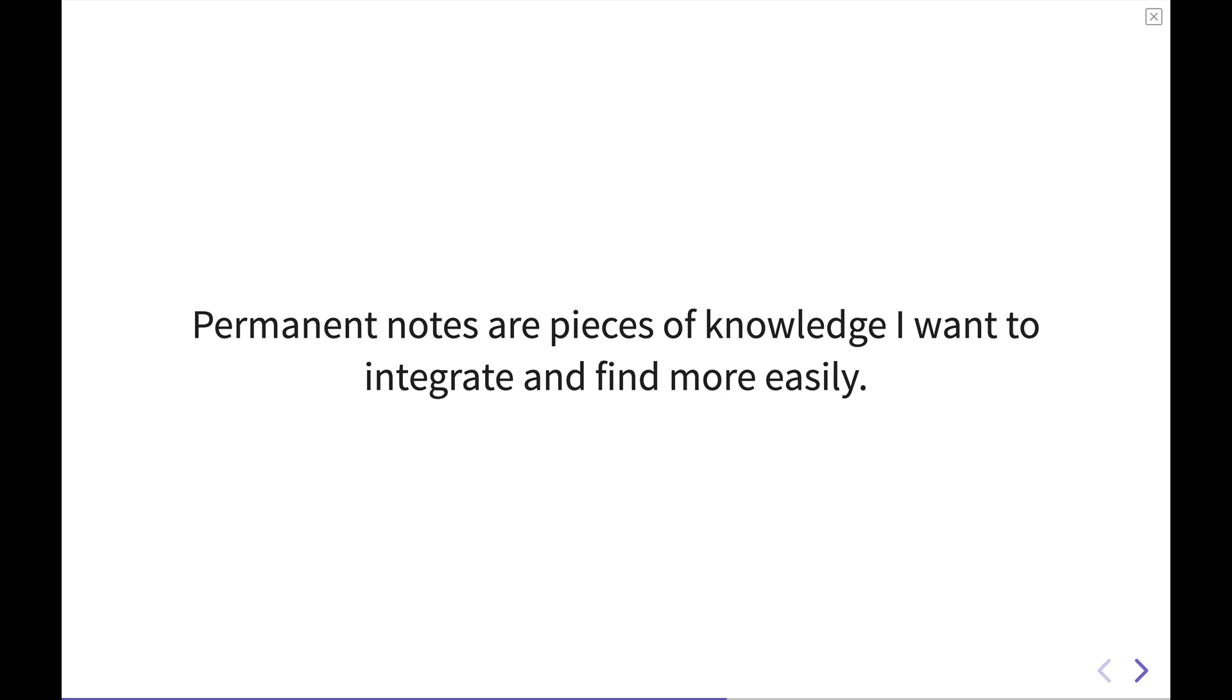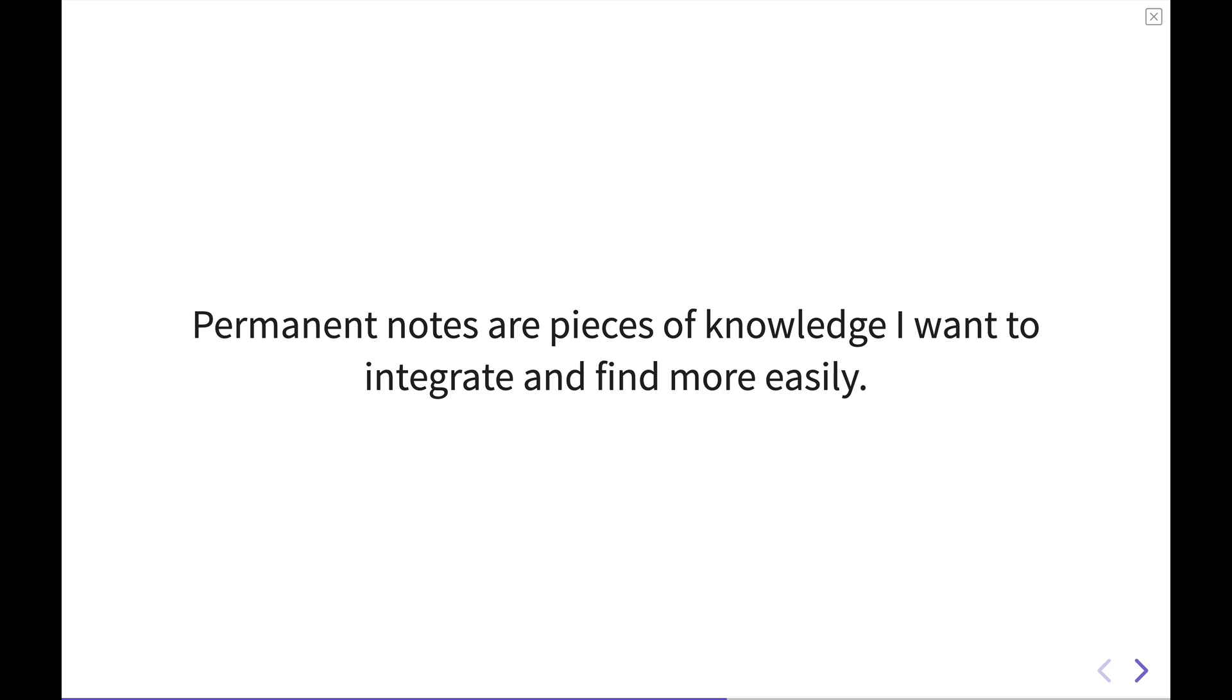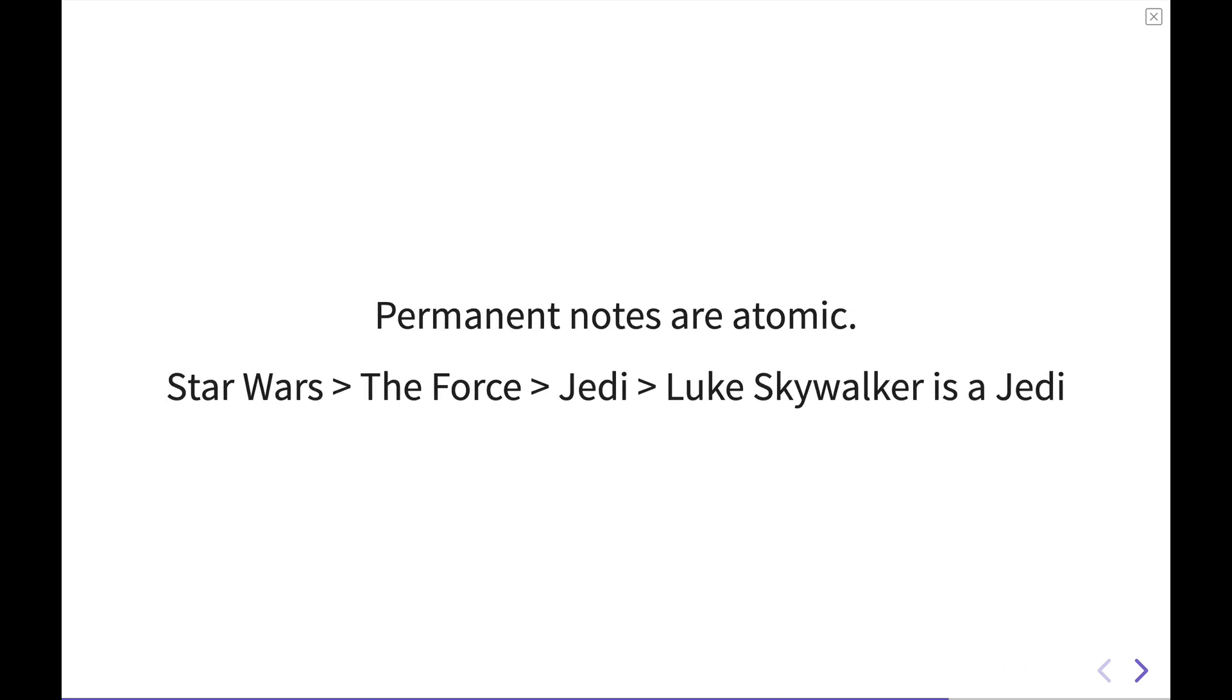Another key part of these permanent notes is that they're atomic. What does atomic mean? Well, say you've got a very broad topic such as Star Wars. But even within that topic, you have another broad topic, a little bit more narrow than the Star Wars universe, the Force.